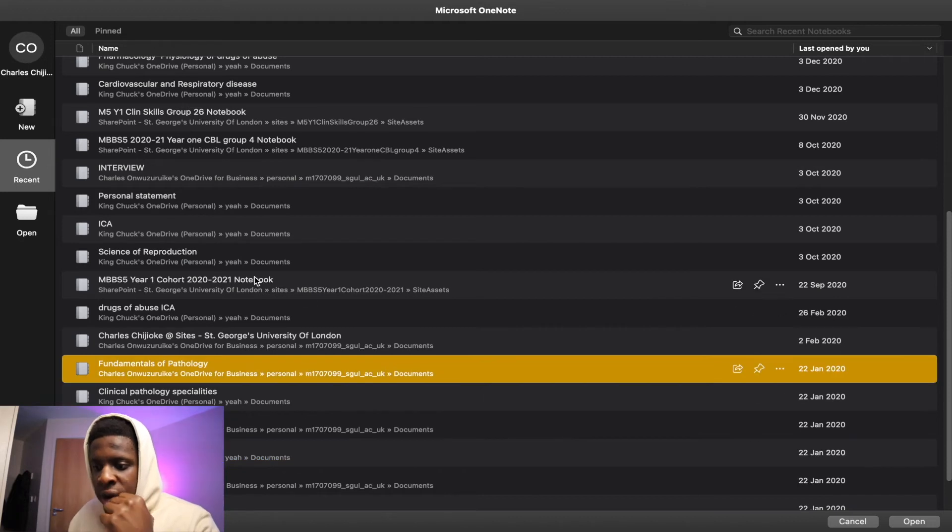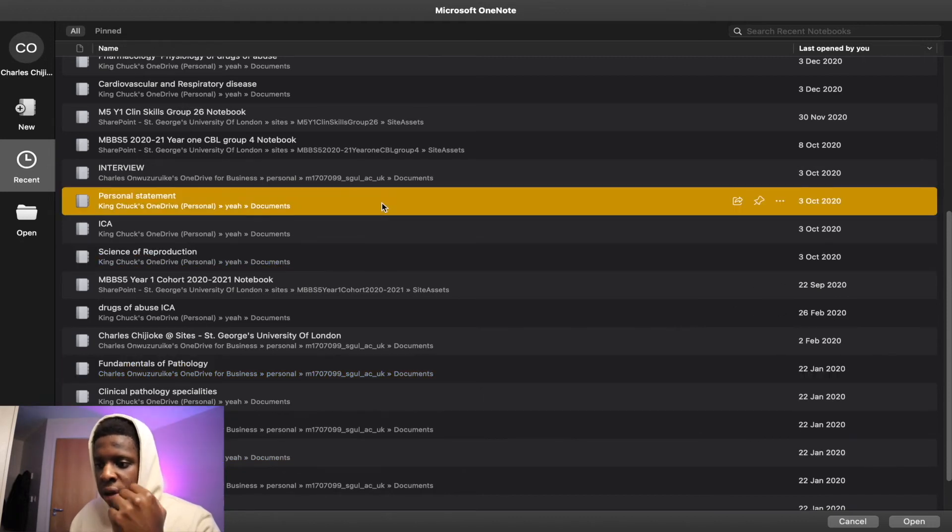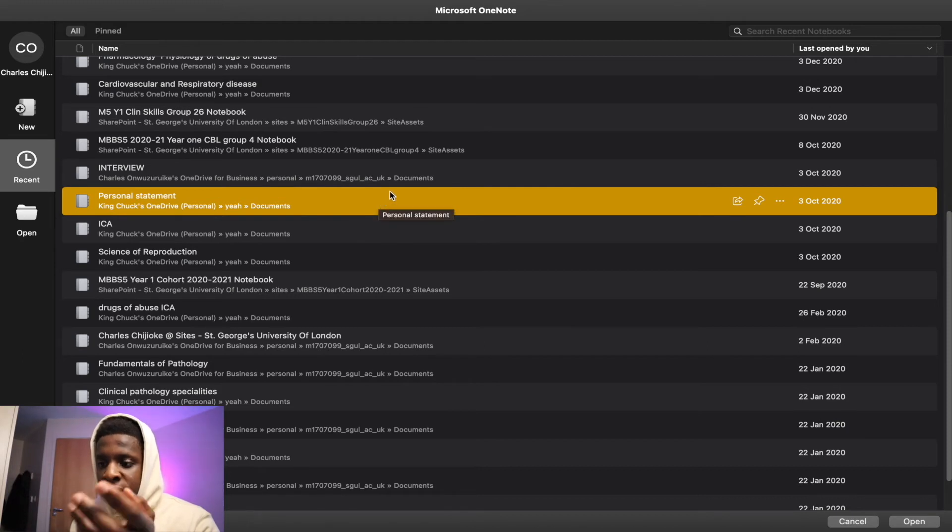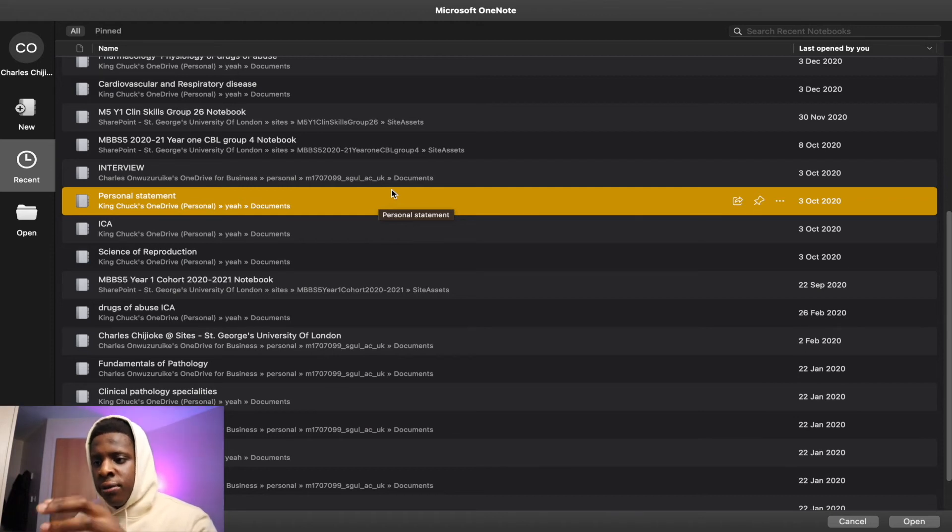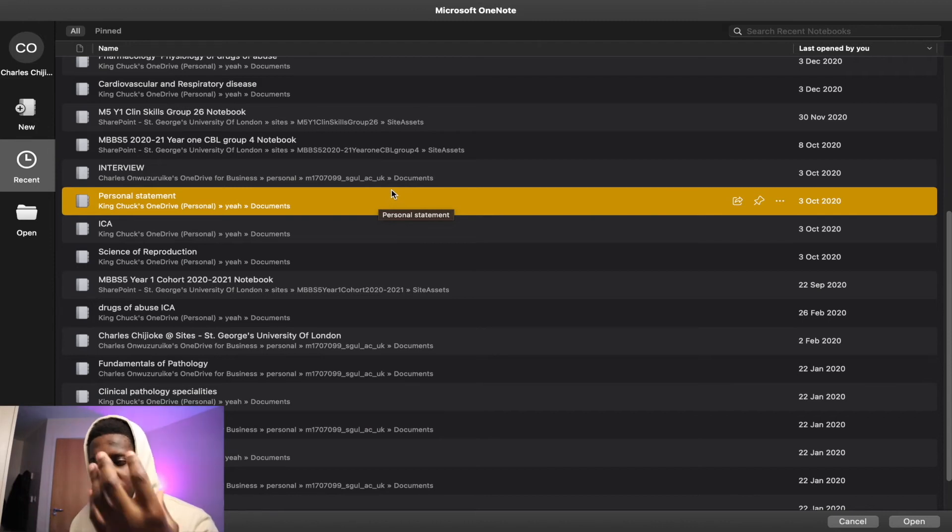A module that we did, for example, was genomics, pathology, science of reproduction. My personal statement is here as well for when I wrote my personal statement to get into medicine. And if you guys want to see videos going over the whole application process of applying to medicine, then please leave that down below as well.